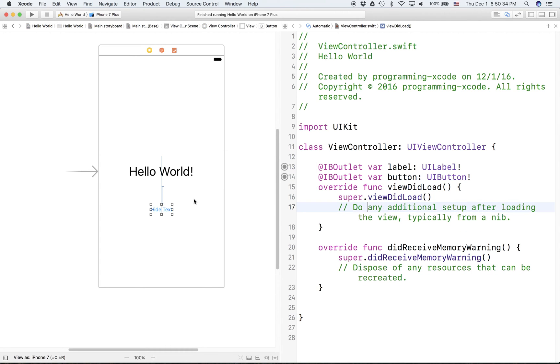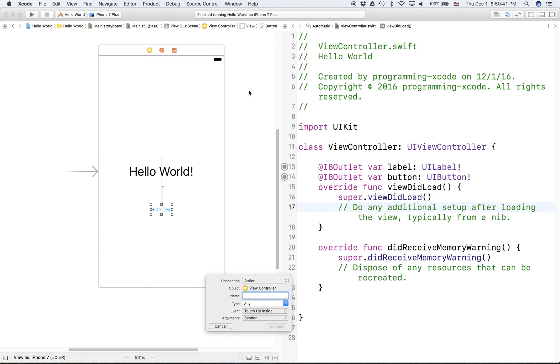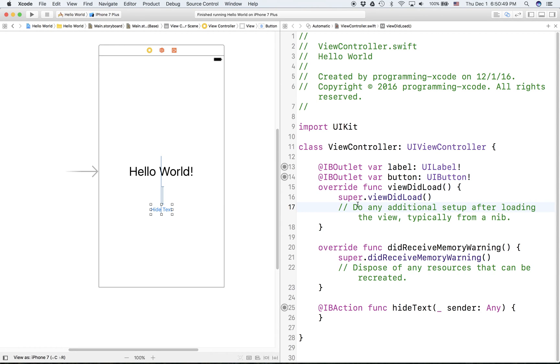Now the text or the button works in the same way. There's also a thing known as an IBAction. So if we go down here, we set the connection to action. Then we can, every time this button is pressed, then it will run this action.